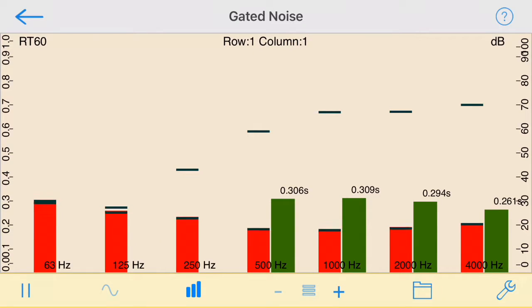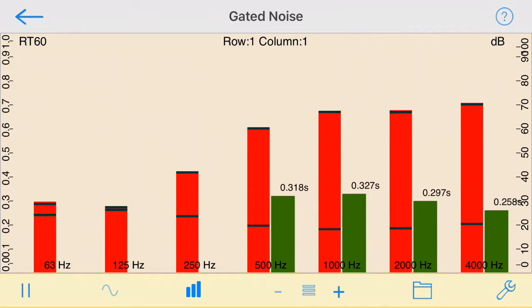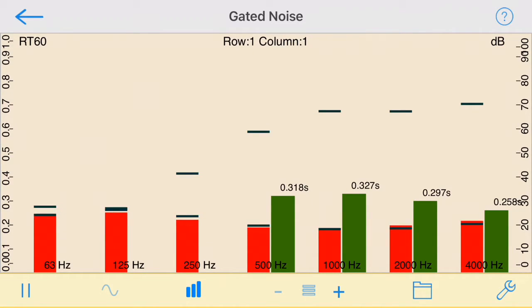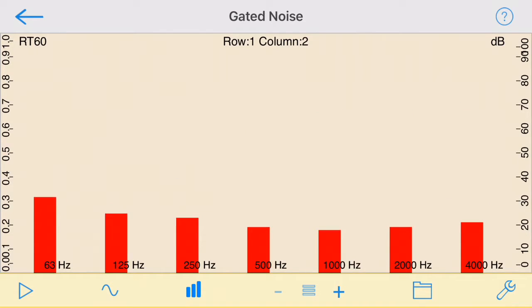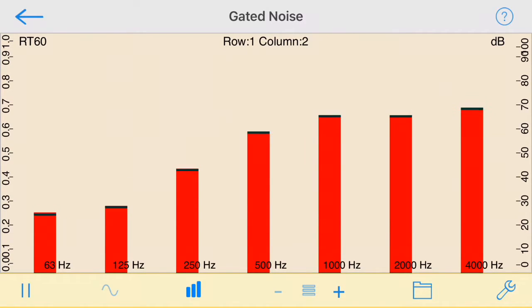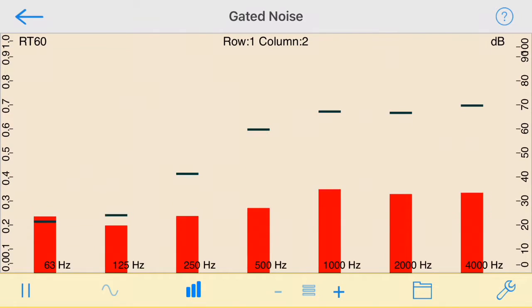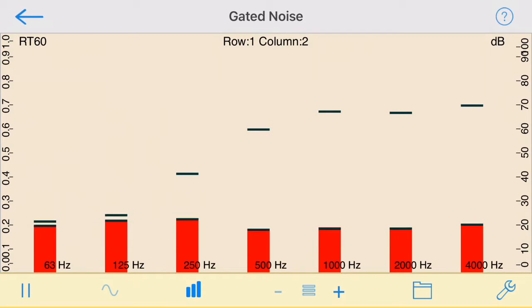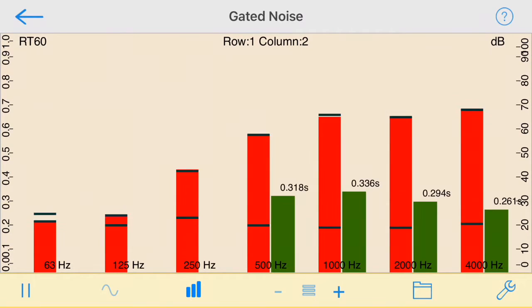Since it is often impractical to generate a pink noise signal that is 60 dB above the ambient noise level in the room, the standard allows us to measure a smaller dynamic range and extrapolate the RT times from this smaller dynamic range.